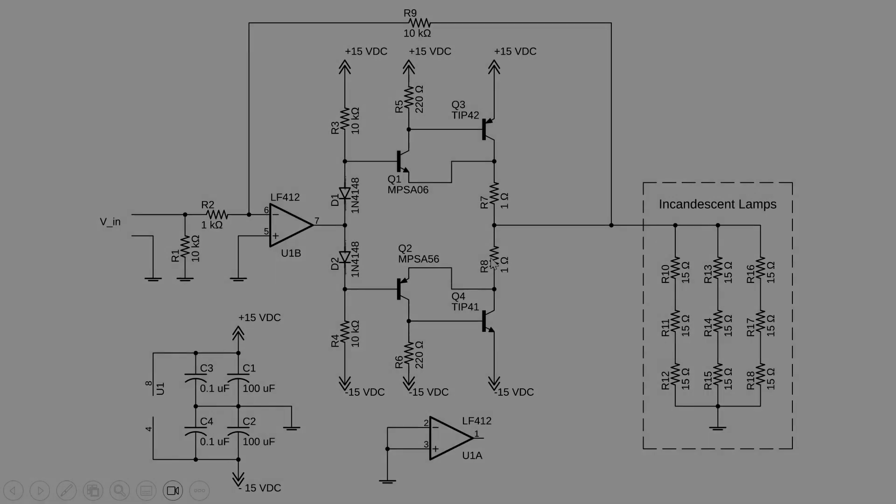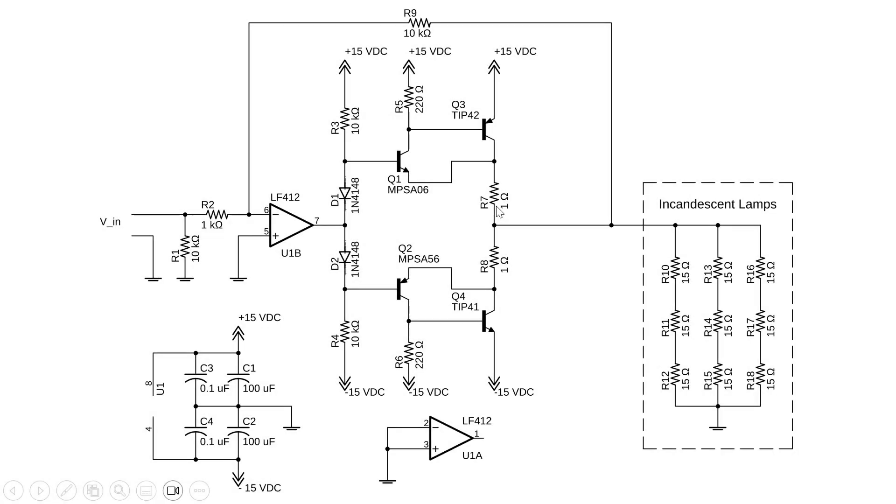I should mention R7 and R8 as they do provide a bit of feedback that's useful for thermal stabilization.